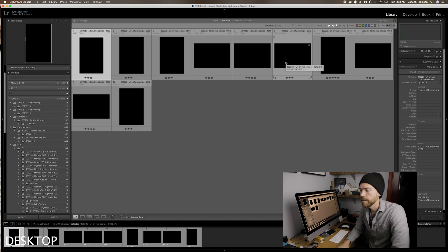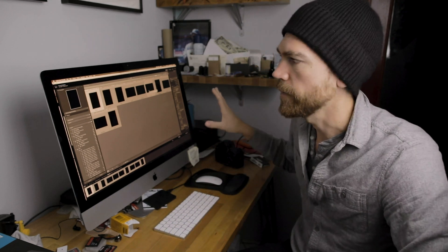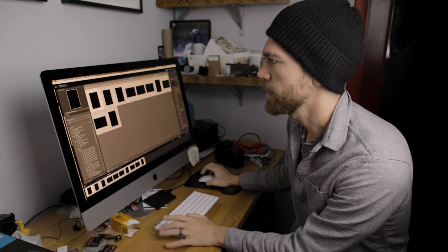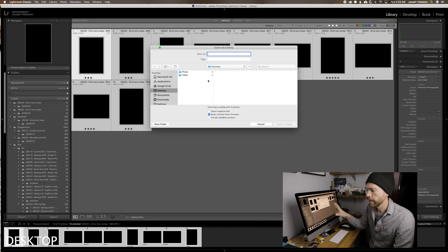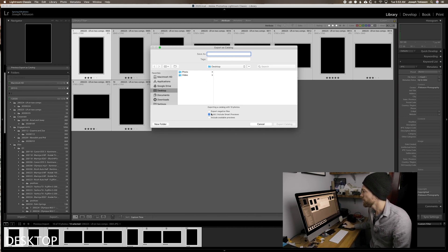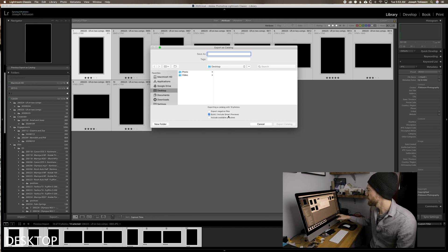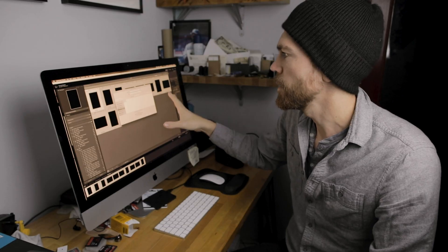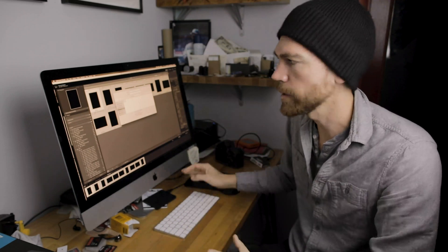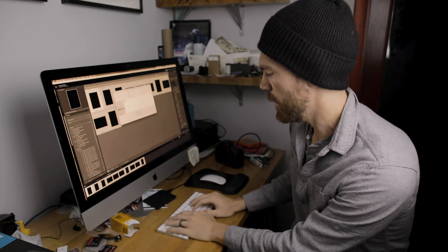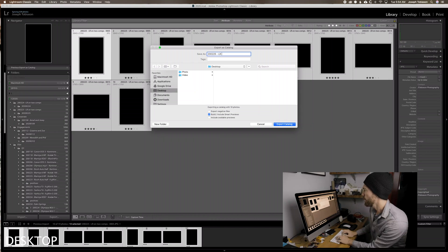Let's say a couple days later I want to go to my co-working space to do editing. I don't want to take my hard drives with me. So I highlight all the photos — in this case just the three-star ones — go to File > Export as Catalog. The most important thing about this step: make sure you check 'Build and Include Smart Previews.' This way it's only exporting the photos I've marked, not the full 3,000 from a wedding day.